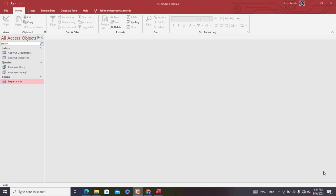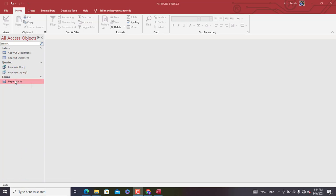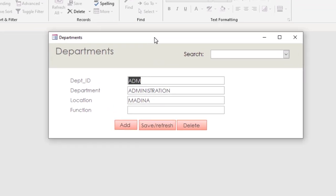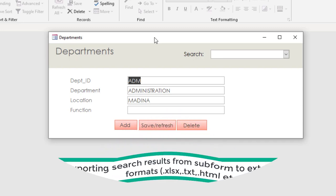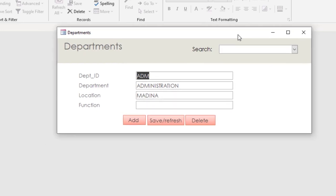Hello everyone, I proudly welcome you to this quick Microsoft Access database tutorial brought to you by Datatext. My name is Akosmila, your instructor. In today's video we are in a mini employee database that I've actually created for the purpose of this tutorial. What we are going to do is share how to export search results in a subform out of Microsoft Access — here's an overview of what we're going to do as a motivation.